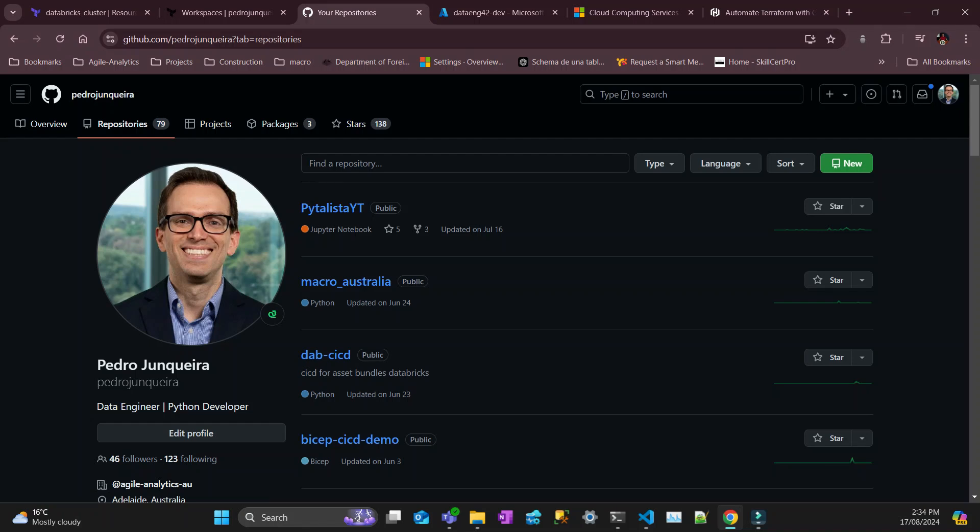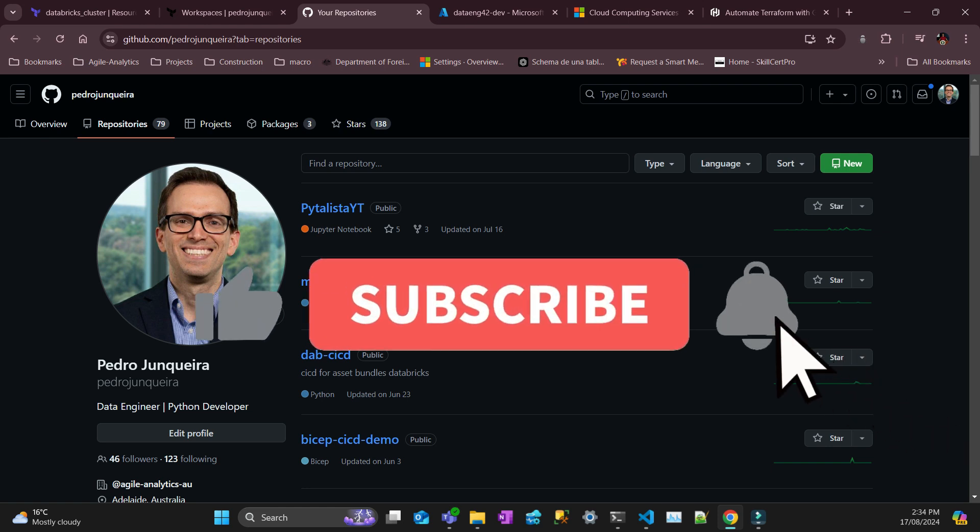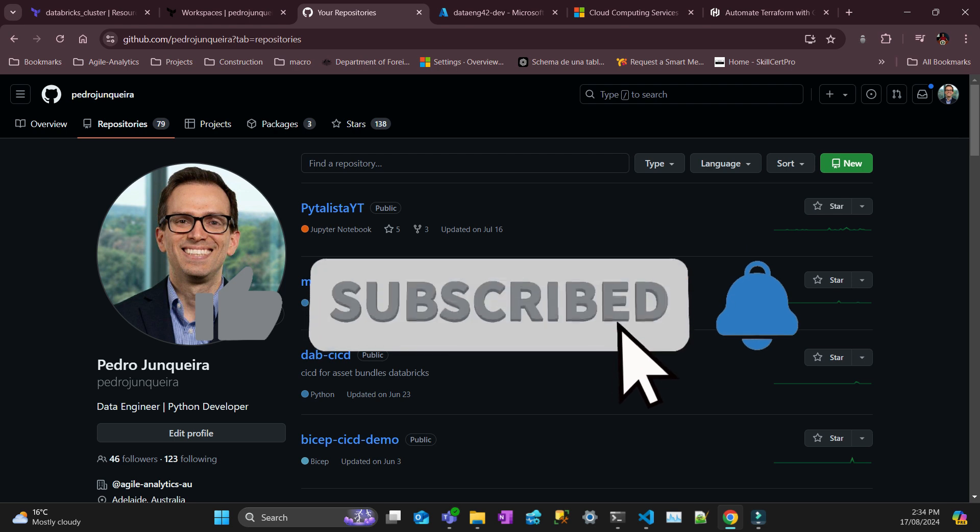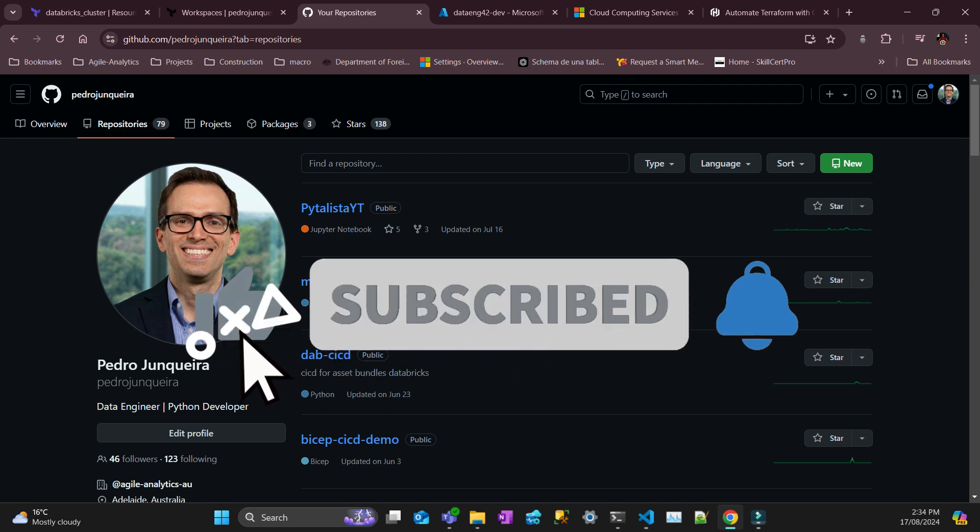This is Peter from PythonLista with one more video. I've been doing Terraform a lot lately, I think I've done the last three things about Terraform. This is one video that I would like to do, which is regarding how to use Terraform Cloud and GitHub Actions to automate your deployment once you push to Git. So let's get started.